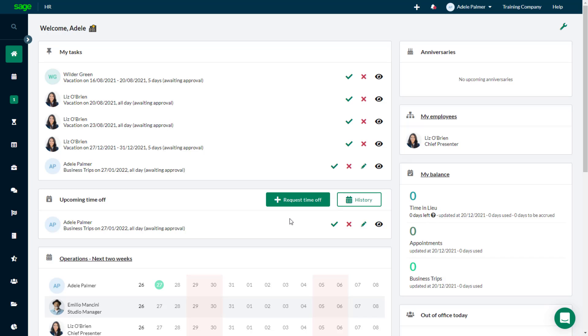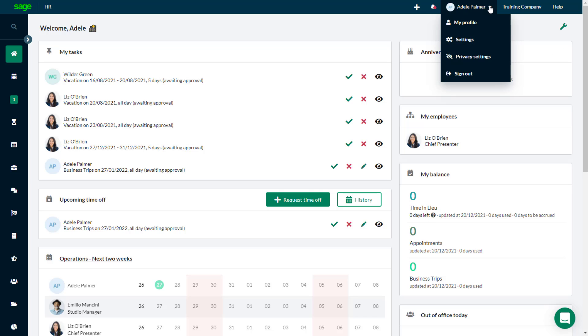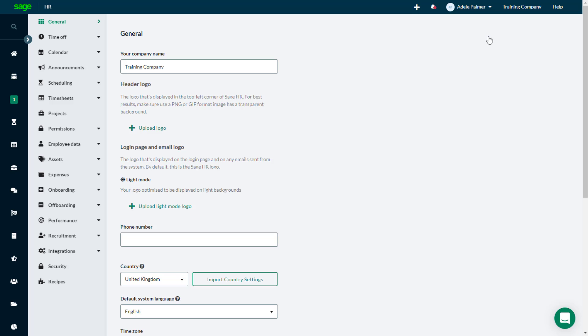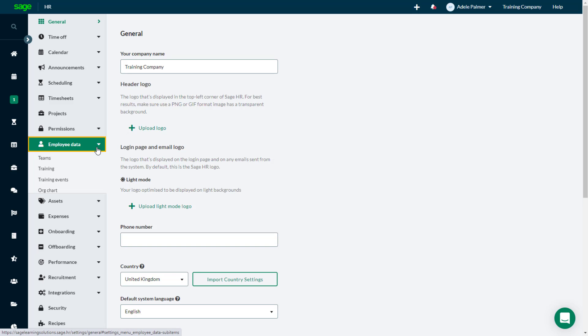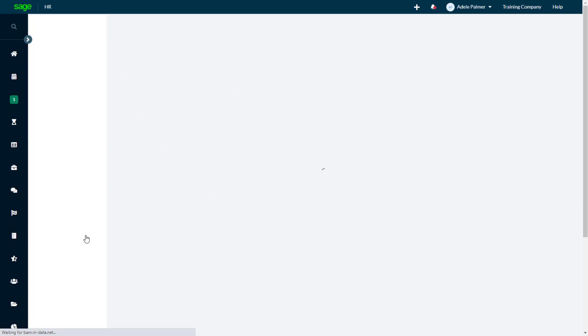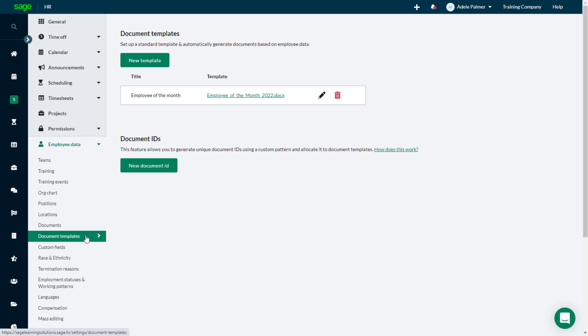To upload the template file to SageHR, select Settings. From the left-hand menu, choose Employee Data, and select Document Templates. To upload a new template, click New Template.